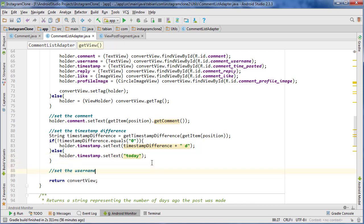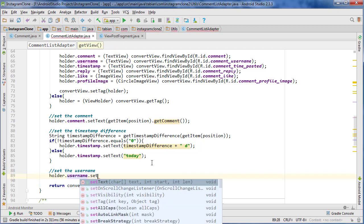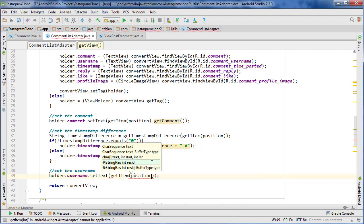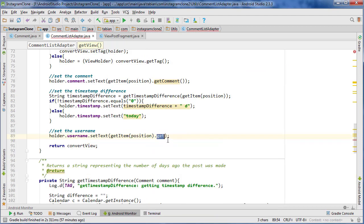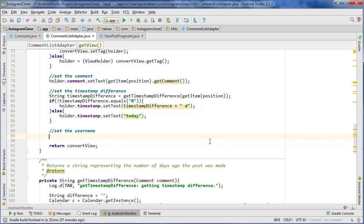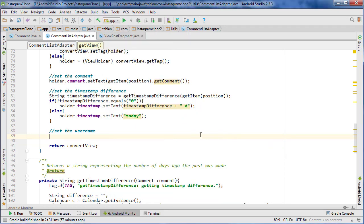Now we try to set the username, but we realize it's not stored in the Comment object. So we're going to stop the video here. In the next one, we'll get the user ID and query the users node inside the list adapter to get the username, and also get the user's profile image to display it in the comment section. See you next time.